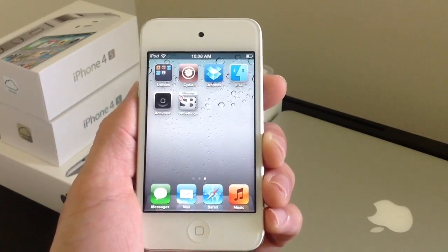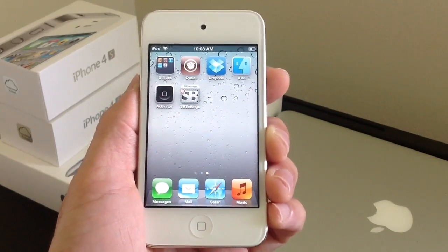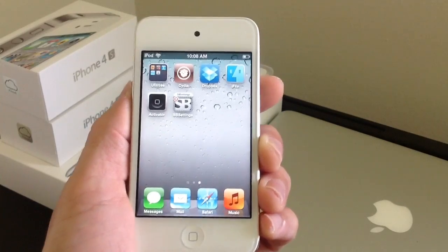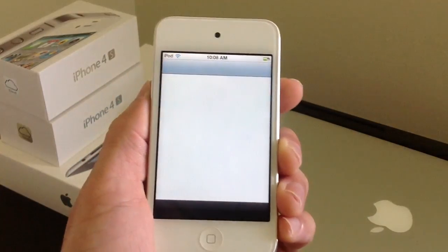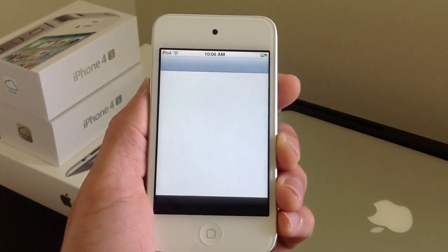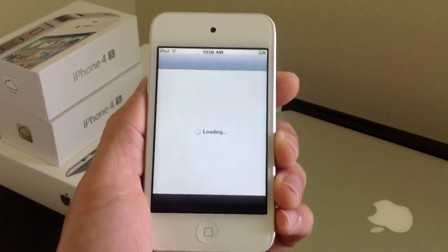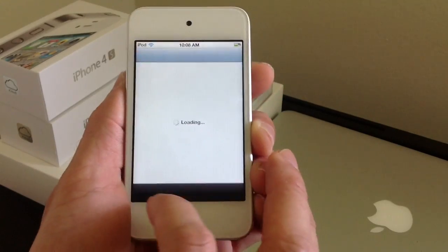Of course, you must be jailbroken. For all those new to jailbreaking, make sure you check out my channel — you'll find a video on how to jailbreak, and then you can jump right back into this video. Make sure you go ahead and launch Cydia. It's the first thing you're going to want to do.